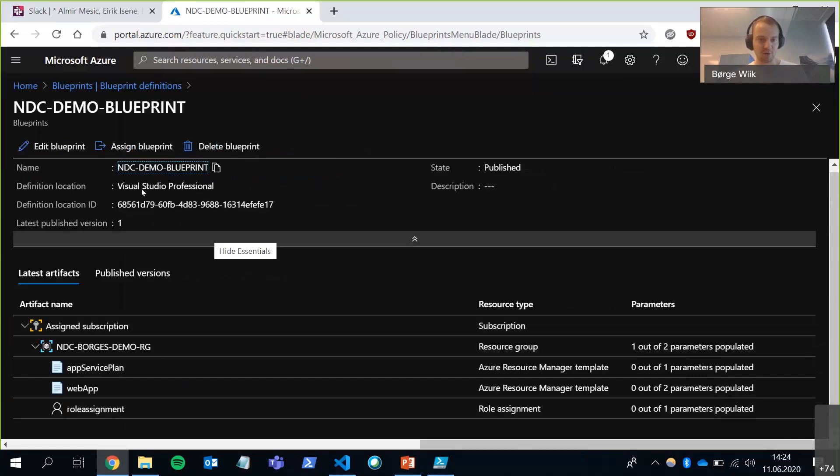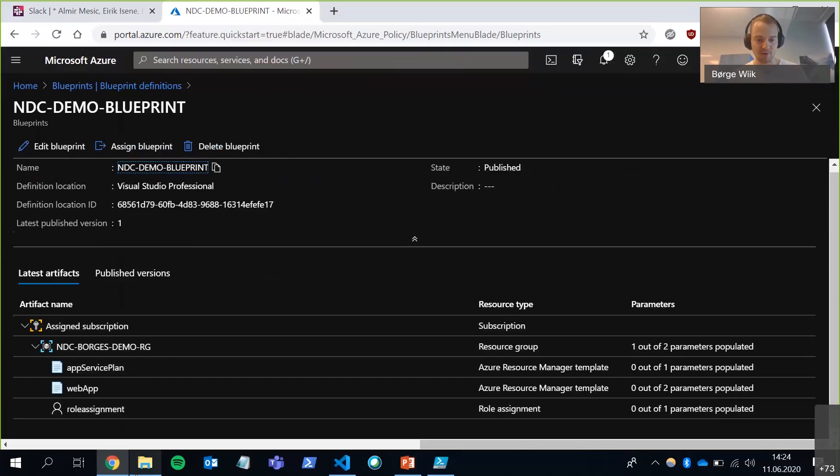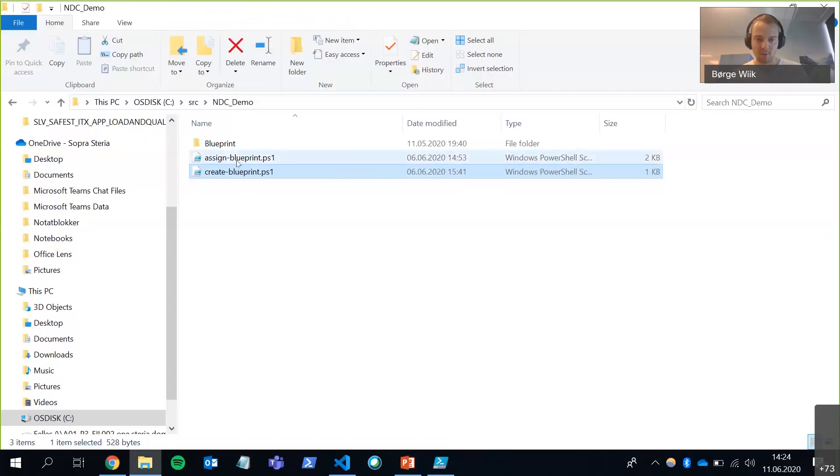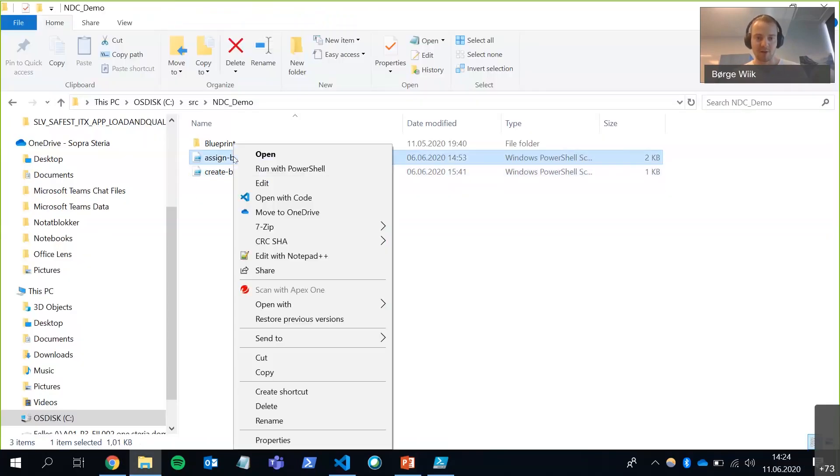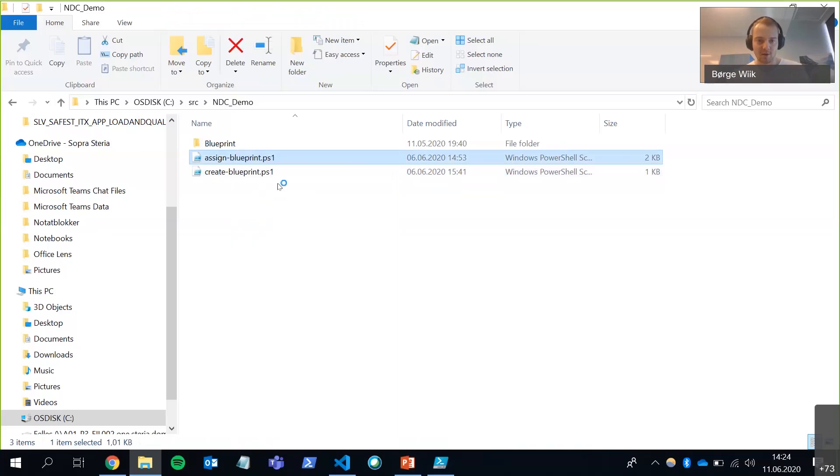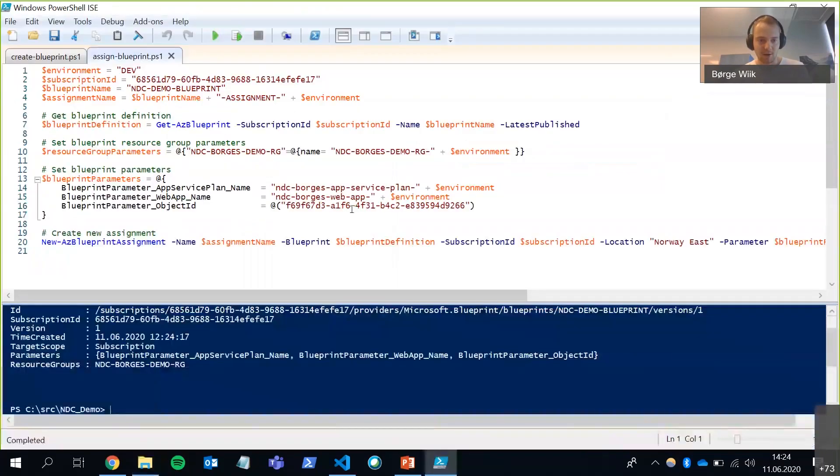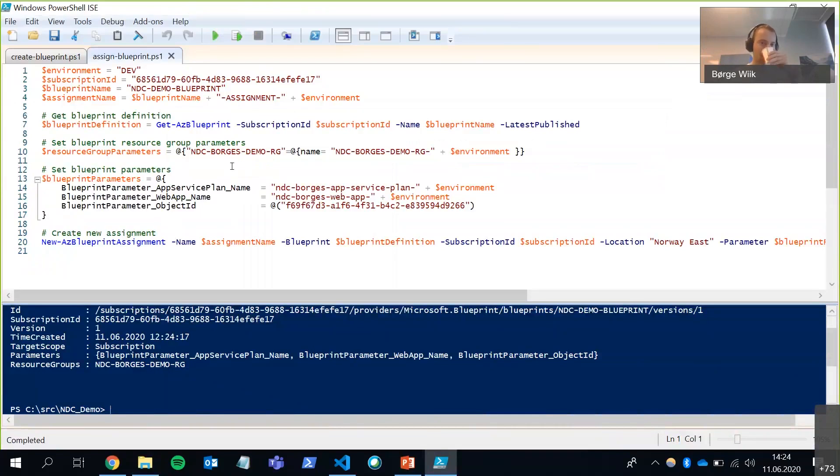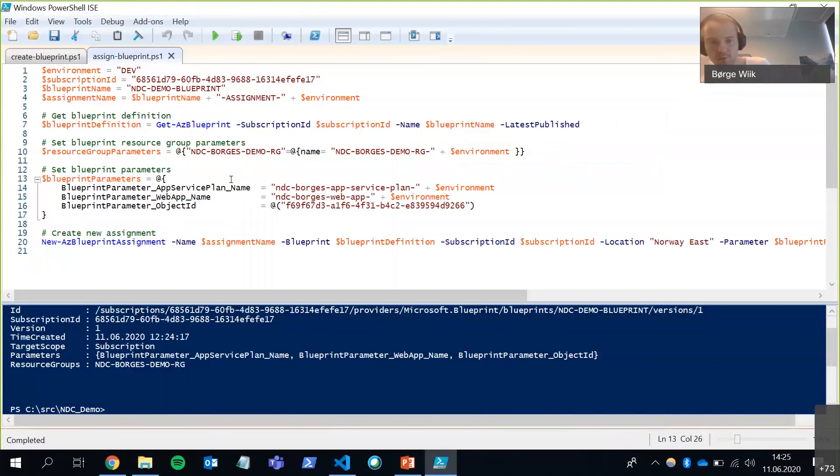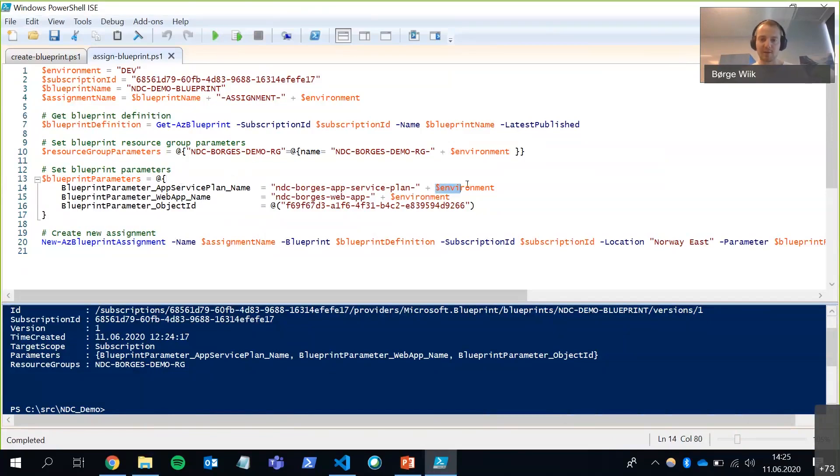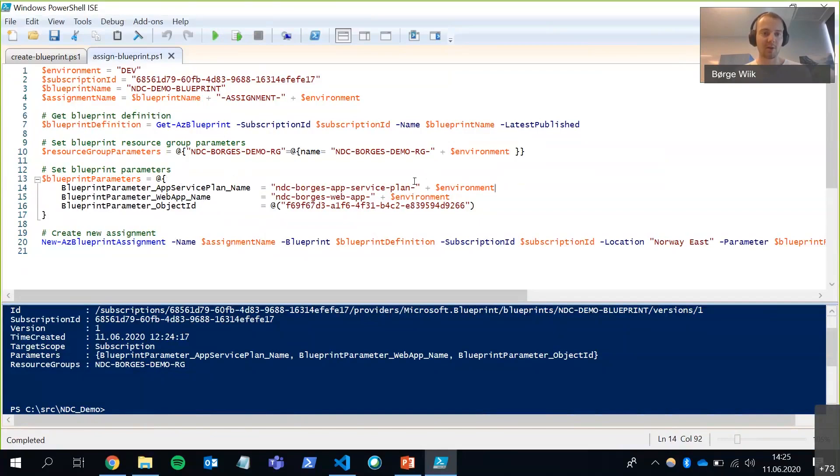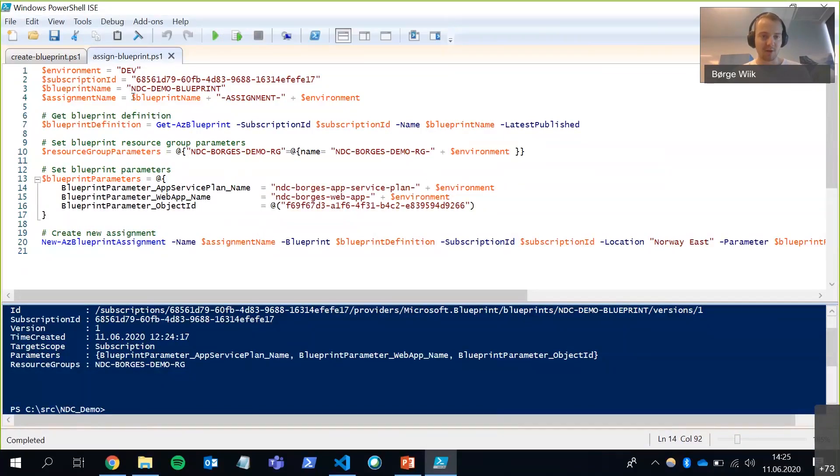So the next step is going to be to assign the blueprint. And I'm going to do that by using my other PowerShell script here. Let's take a look at it. Pay attention to the blueprint parameters here. I can actually set those at runtime. And so I'm going to give my web app a name and app service plan a name. And I'm going to add a tag to it just to specify that this is a certain environment. And I'm going to call it that for development. I have a few other parameters too up here. A name for the blueprint. A name for the assignment.